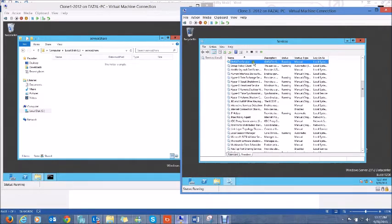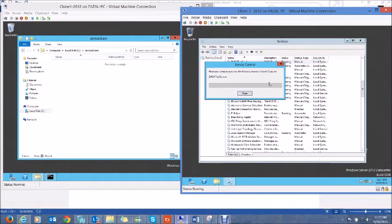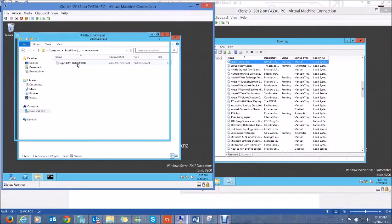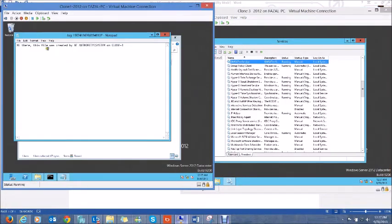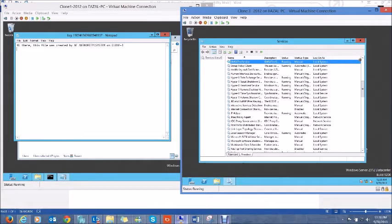If I restart this gmsatestservice, I can see that it creates a log file, and the log file says it is created by NT Authority\System — meaning the service is running under the local system account. This shows us who is responsible for writing this log file.